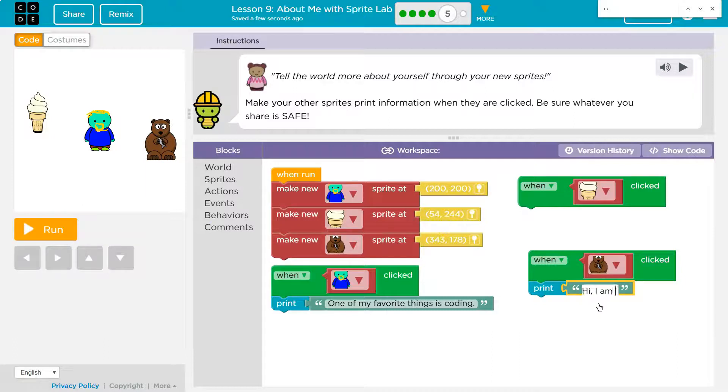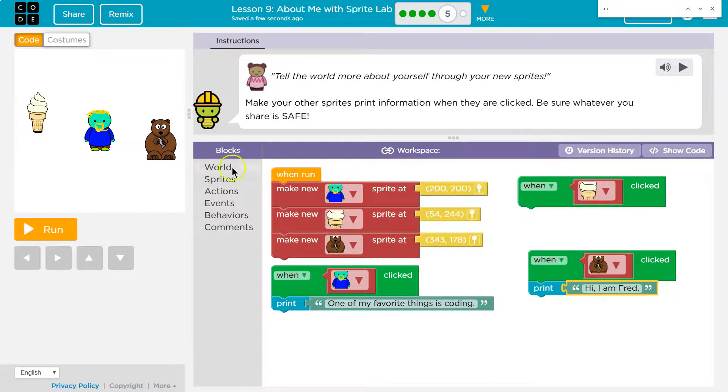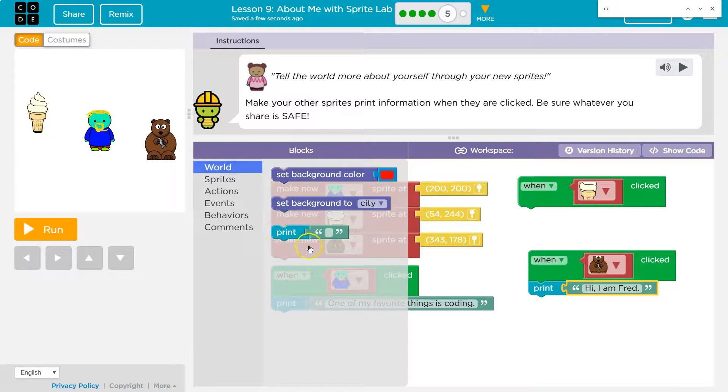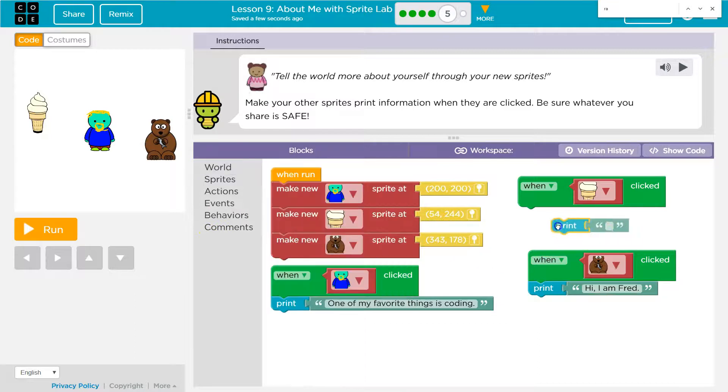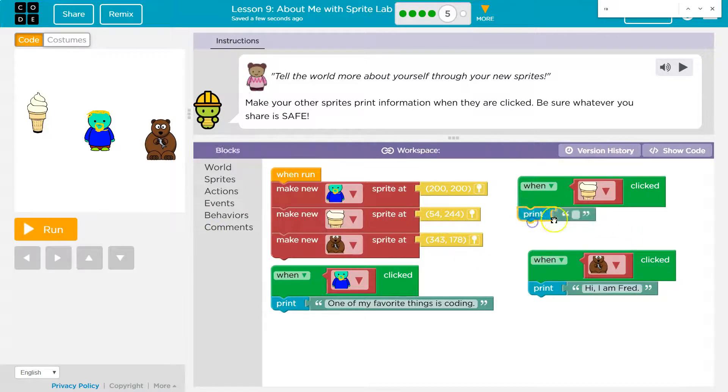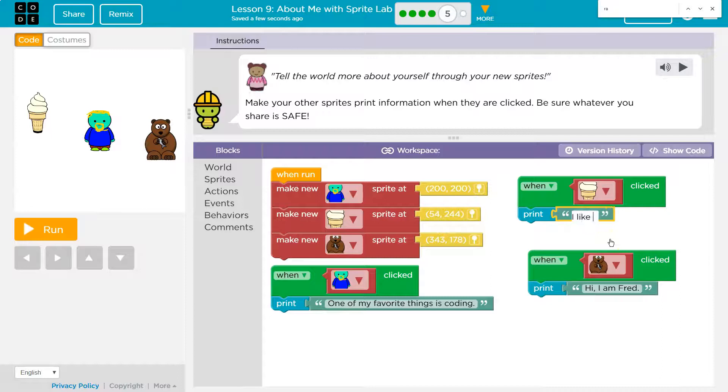Hi, I am bread. And it's just his first name, so it's safe. And I like not melting.